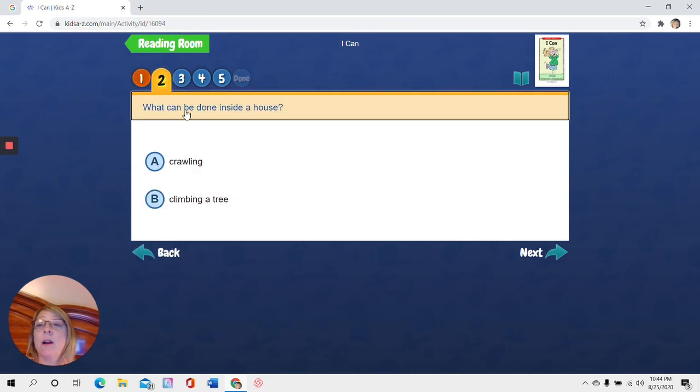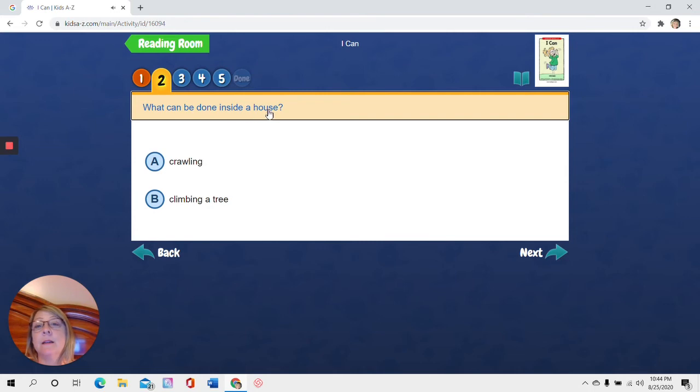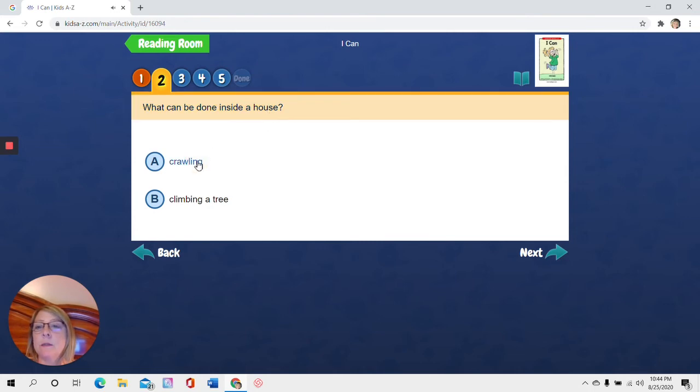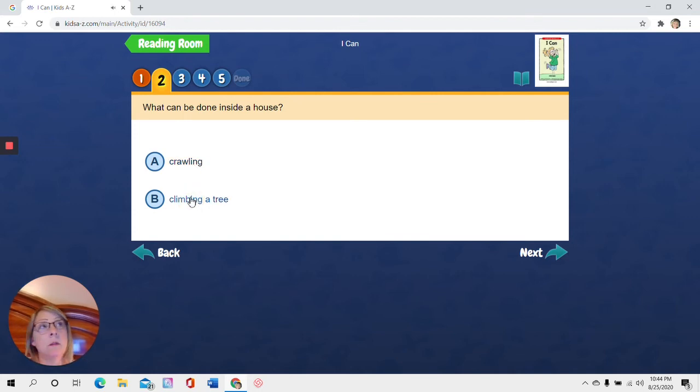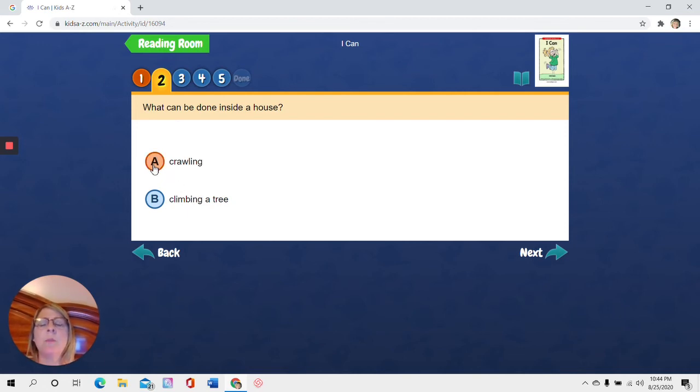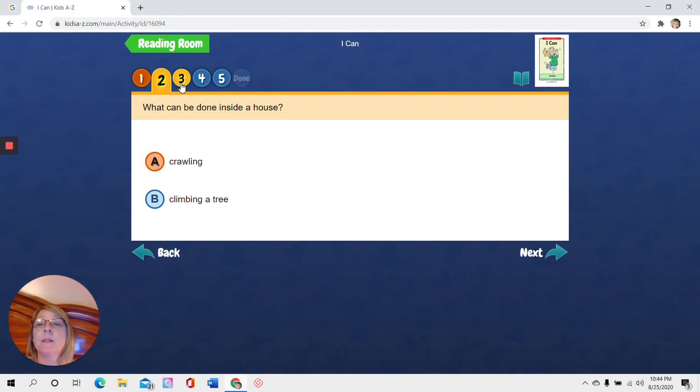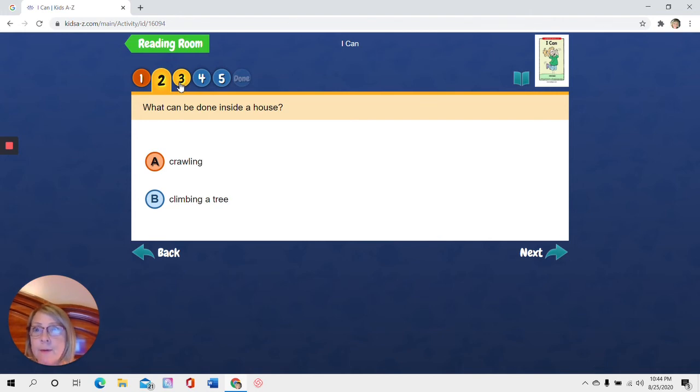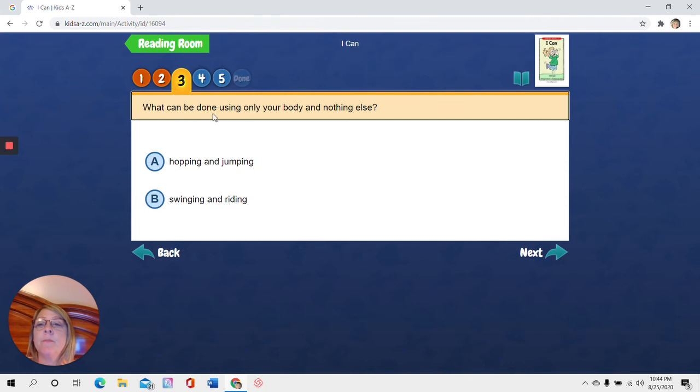Now remember I hover over this and click it. What can be done inside a house? Crawling. You could crawl in a house. Climbing a tree. Can you climb a tree in a house? I don't think so. So I think that I do remember a boy crawling in the book. So I'm going to click this. Plus there weren't any trees inside a house in the book. That wouldn't make sense, would it? Now I go up and click number three.